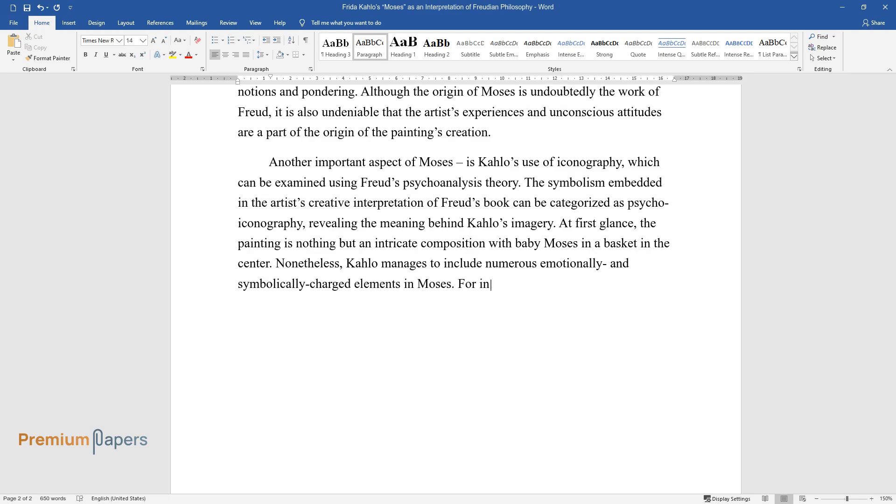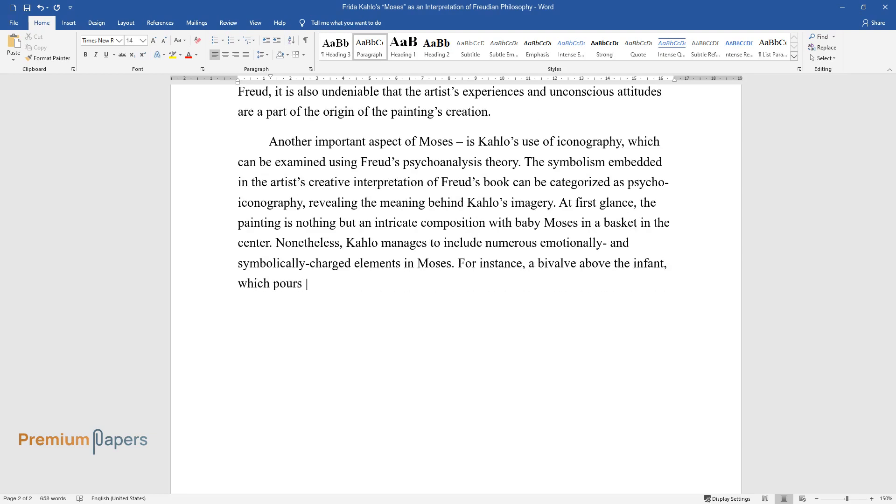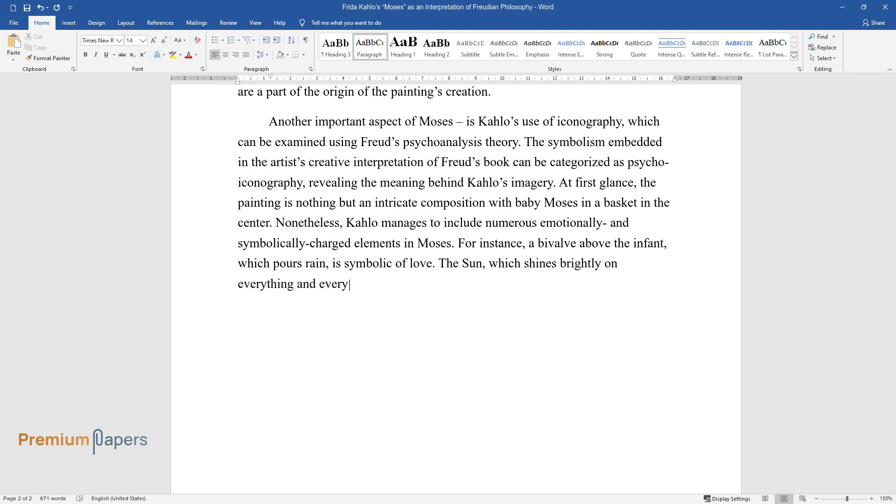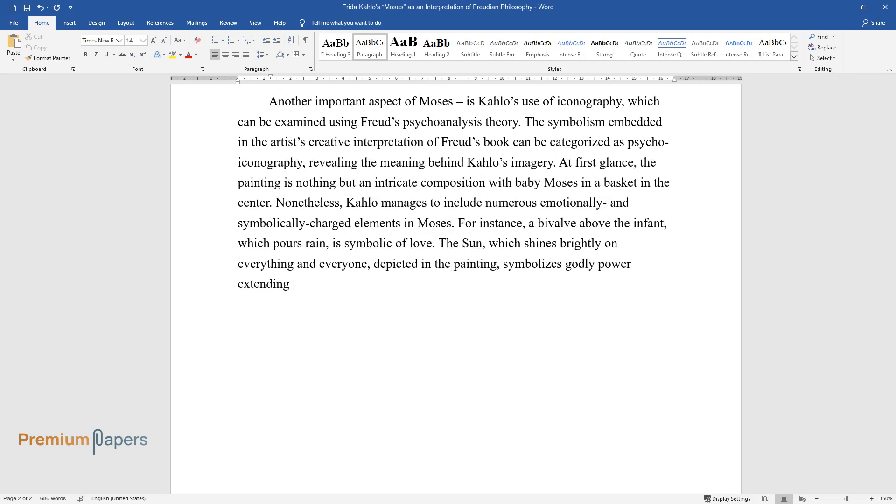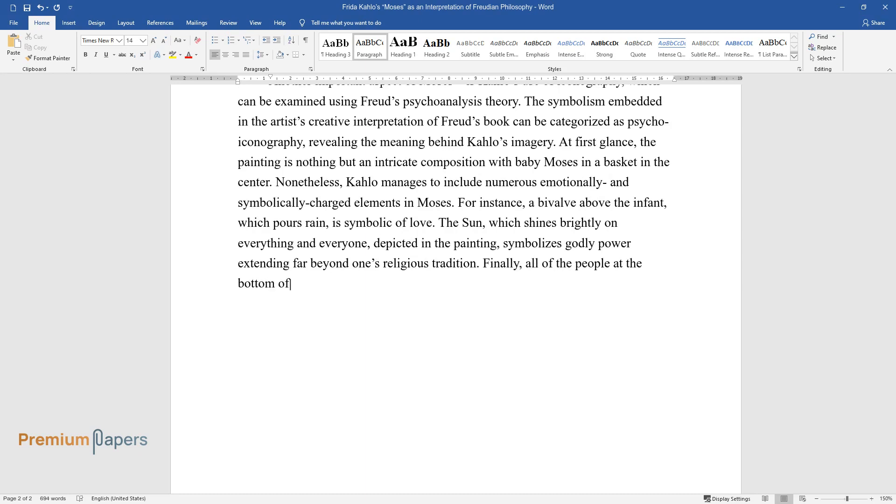For instance, a bivalve above the infant, which pours rain, is symbolic of love. The sun, which shines brightly on everything and everyone depicted in the painting, symbolizes godly power extending far beyond one's religious tradition. Finally, all of the people at the bottom of Moses, including a number of historical figures such as Stalin, Hitler, Gandhi, and Lenin, are a representation of humanity in general.